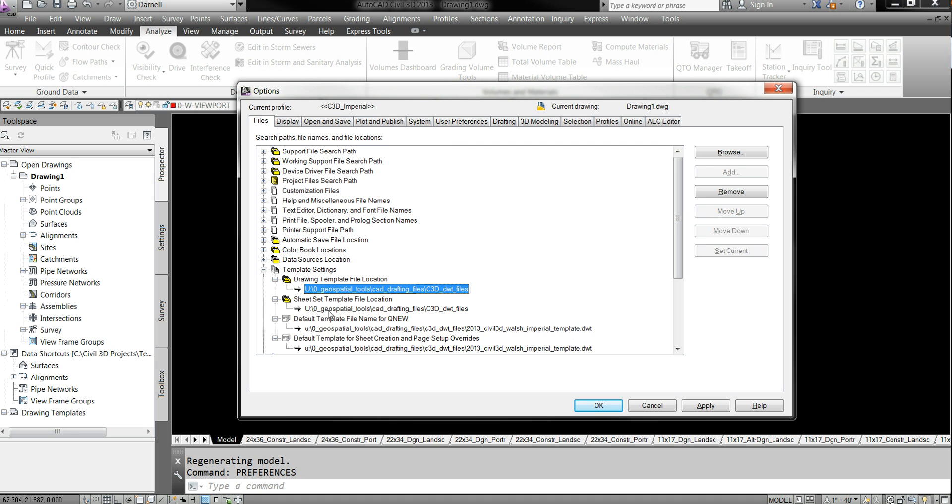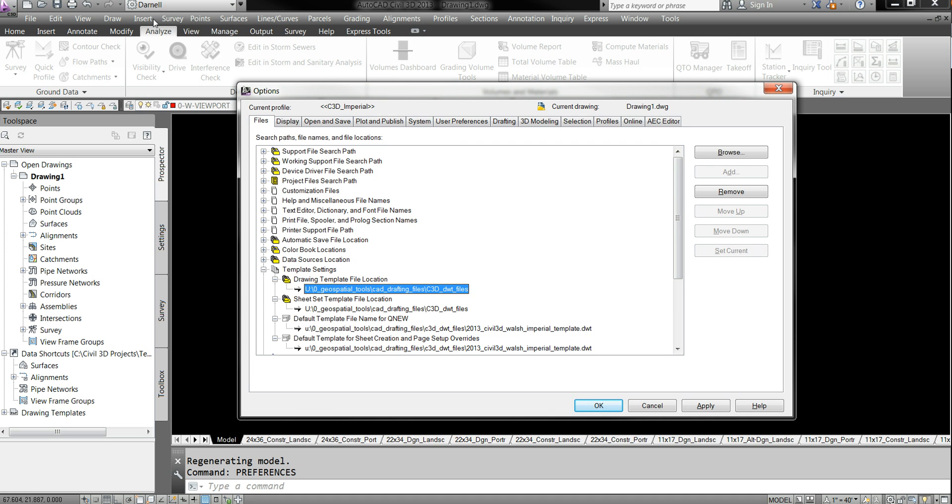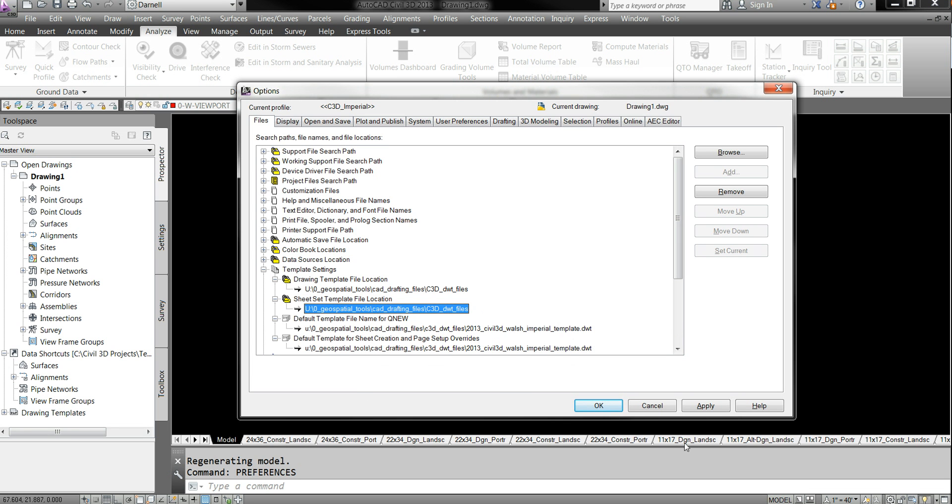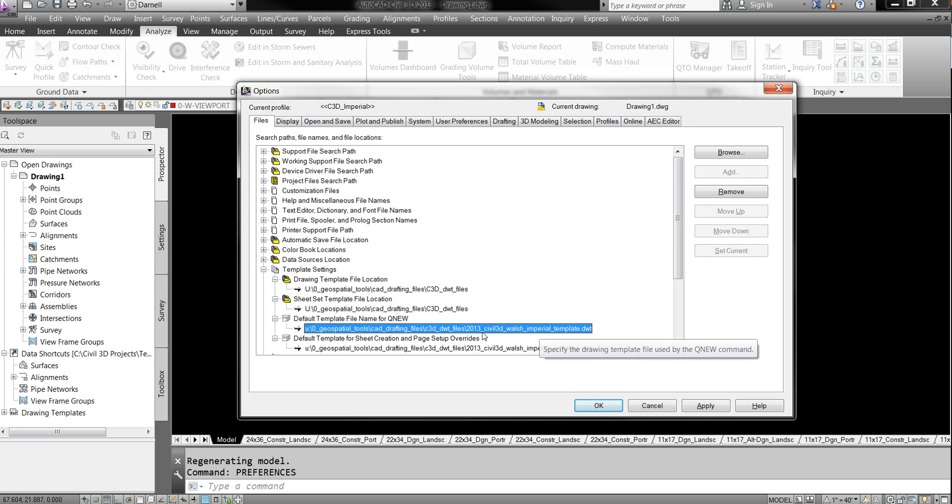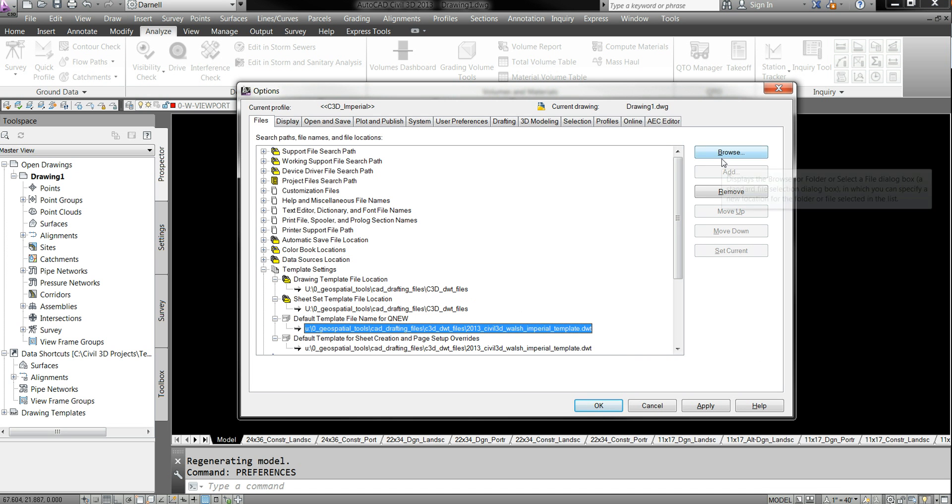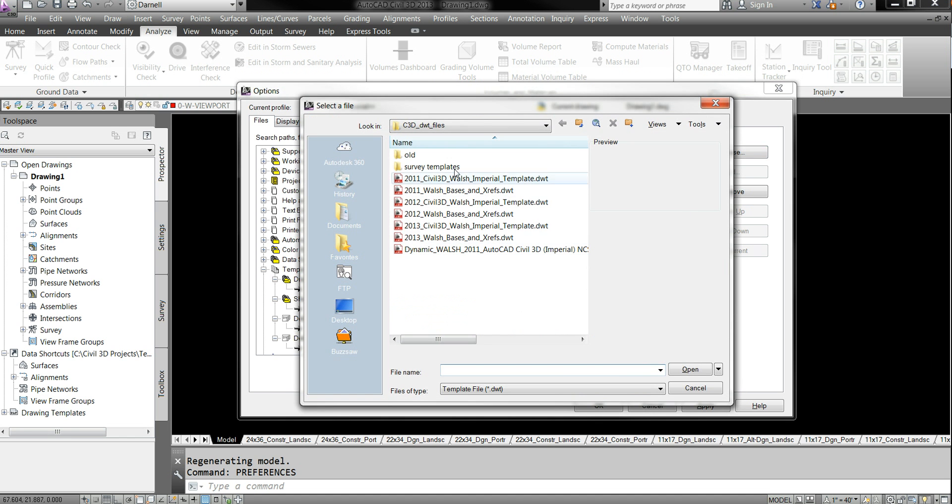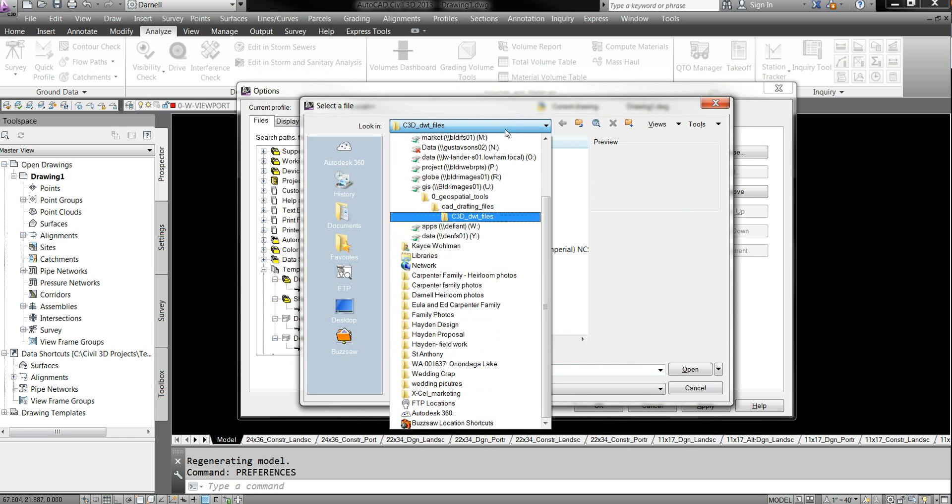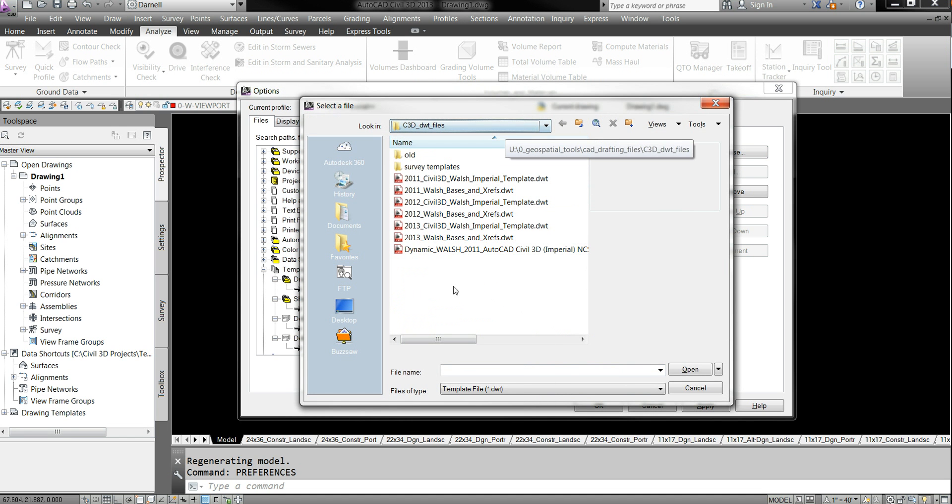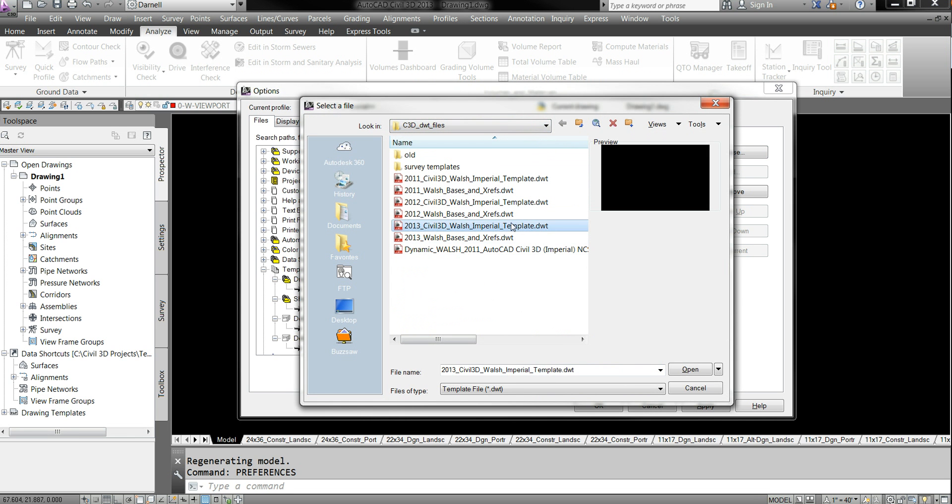This next one is for whenever you hit New, which is this little button right here. It's going to populate with whichever one it's set up here. And mine's set up for, obviously, you can see the Walsh Imperial template. So browse. Again, it goes to the right place because I have it already set up.